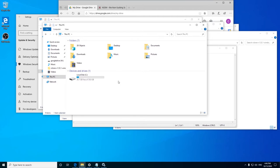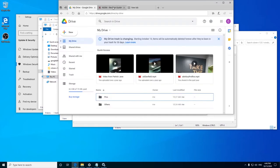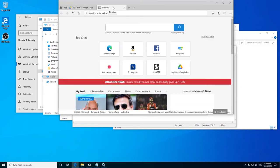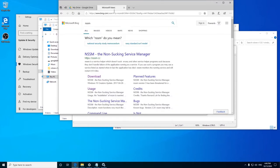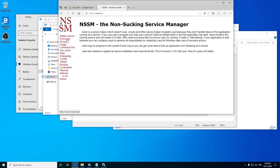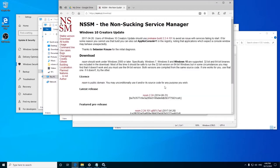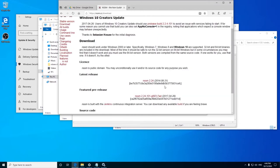To solve this issue we will be using a small utility called NSSM. NSSM stands for Non-Sucking Service Manager. To download it, go to your browser and search for NSSM. Go to the NSSM website and download the pre-release build if you are using Windows 7, 8 or 10.